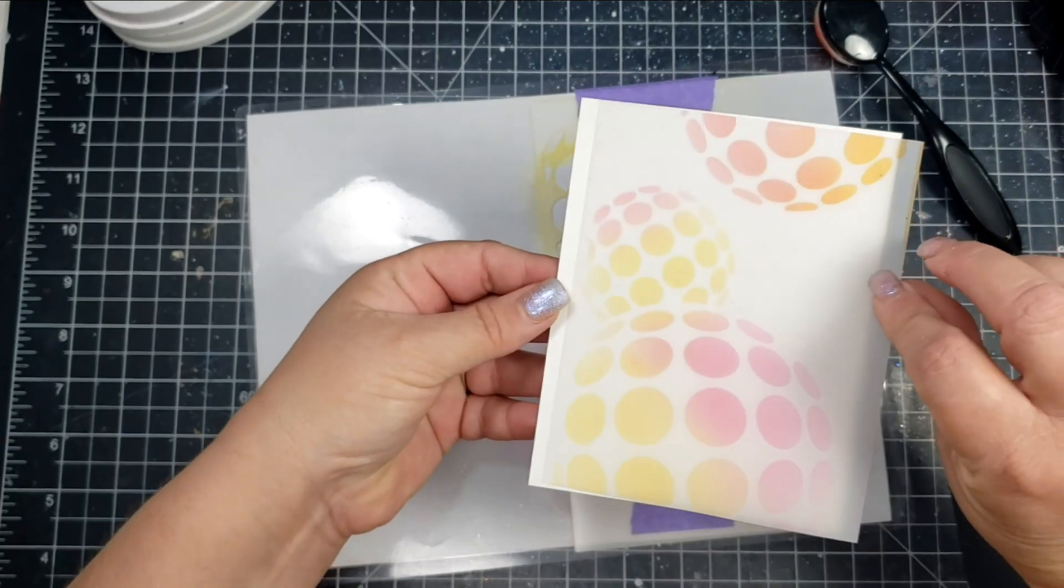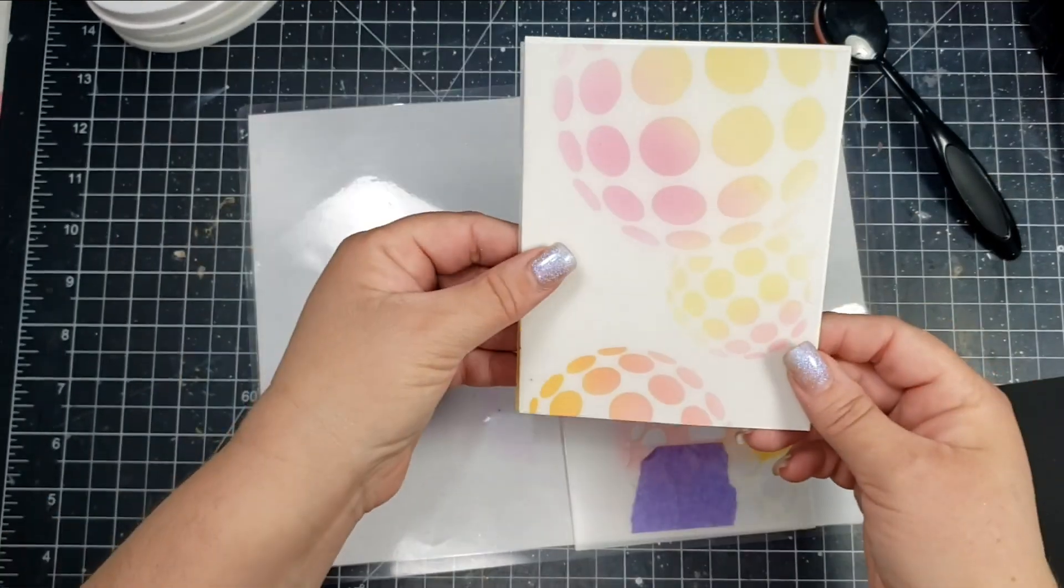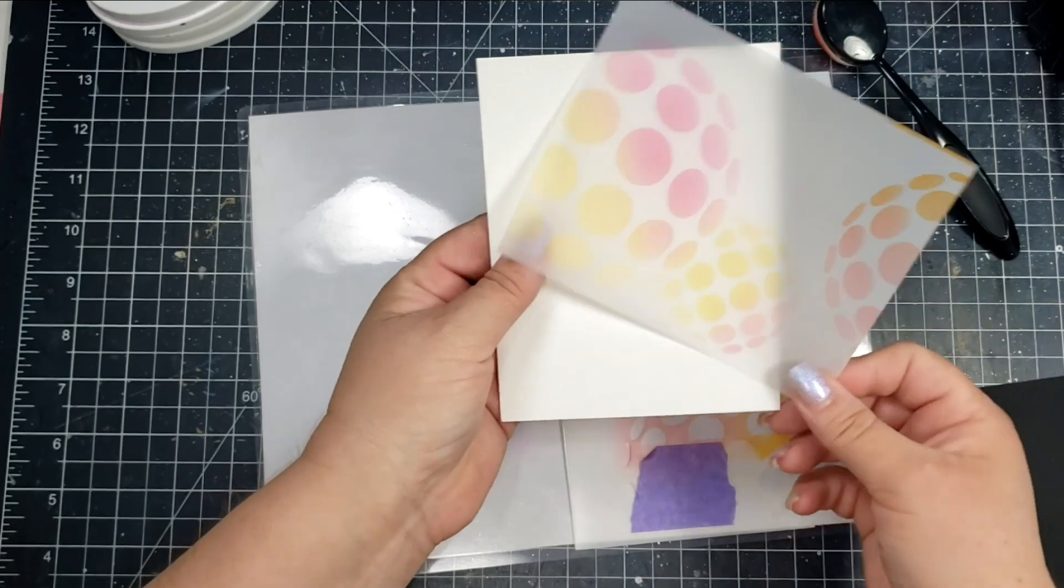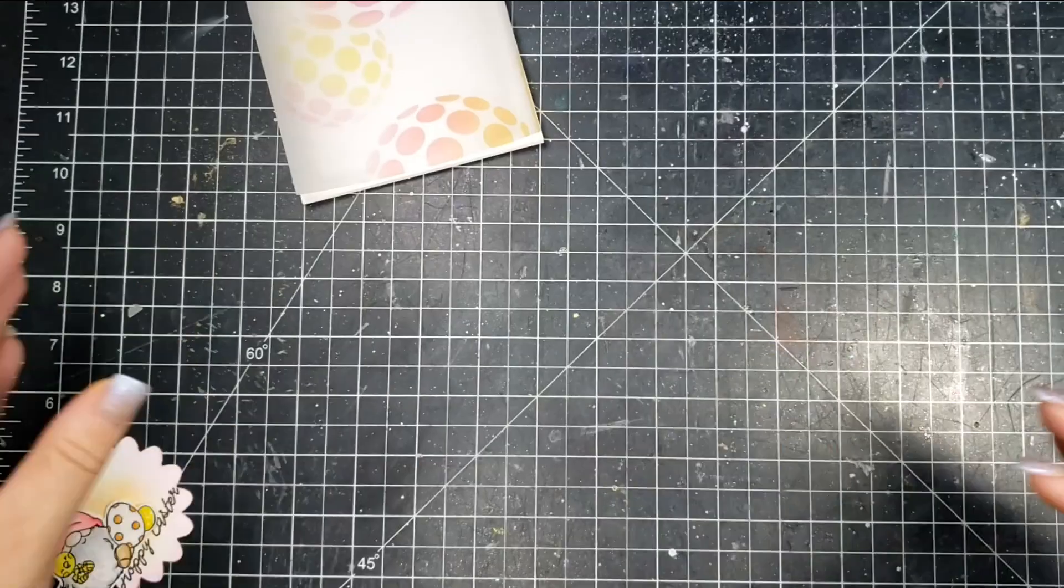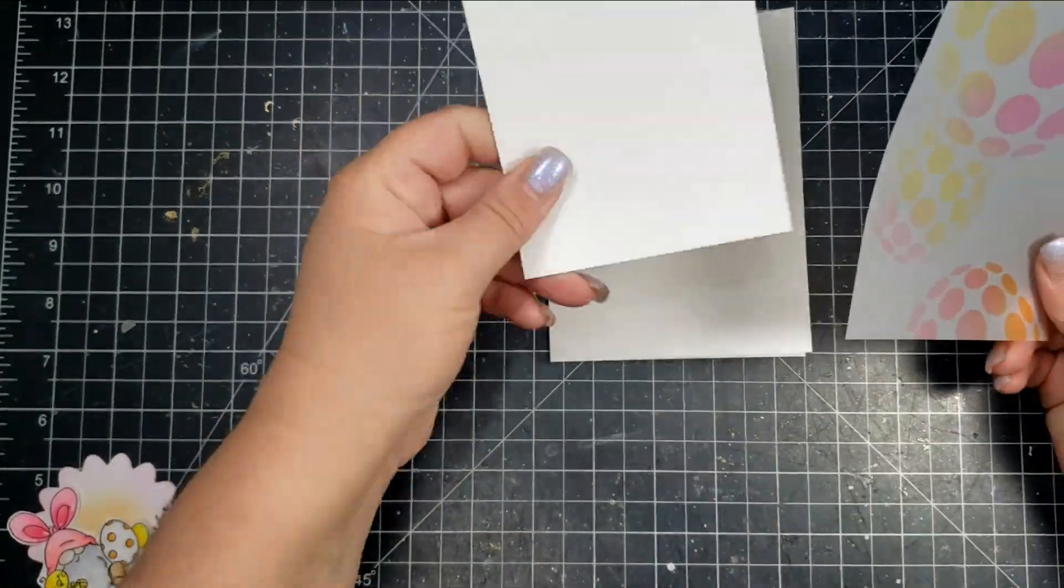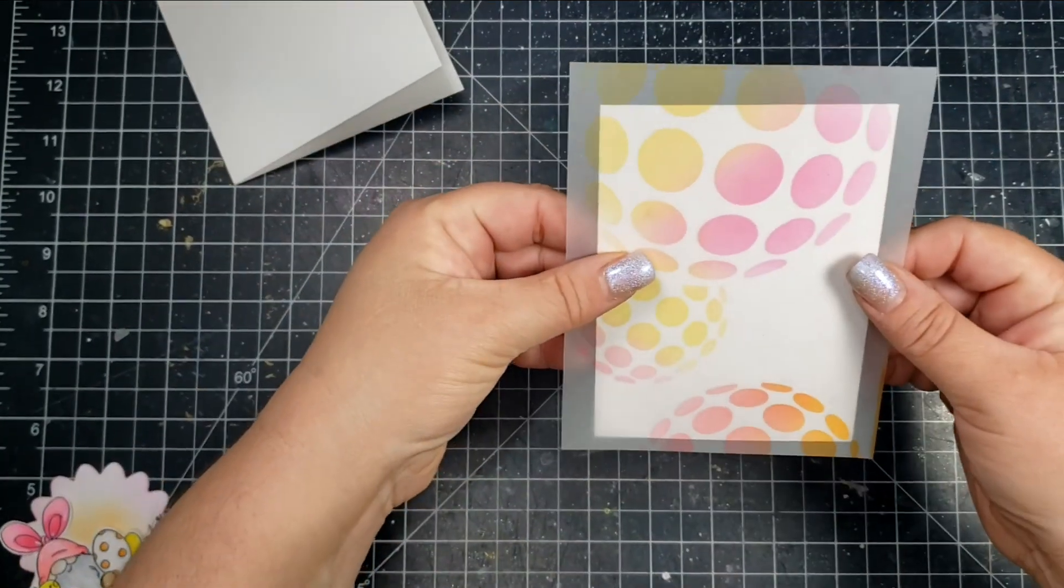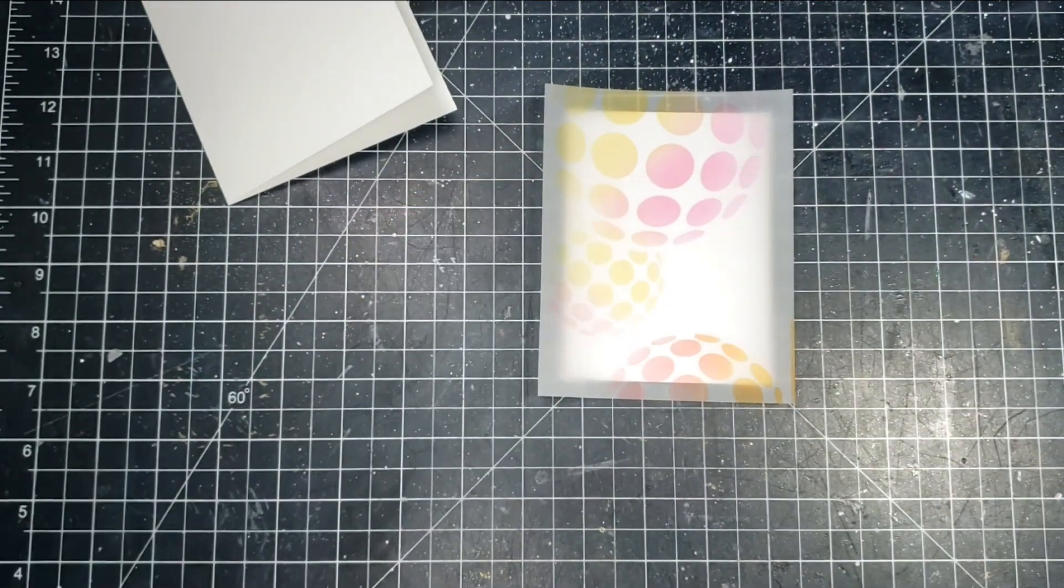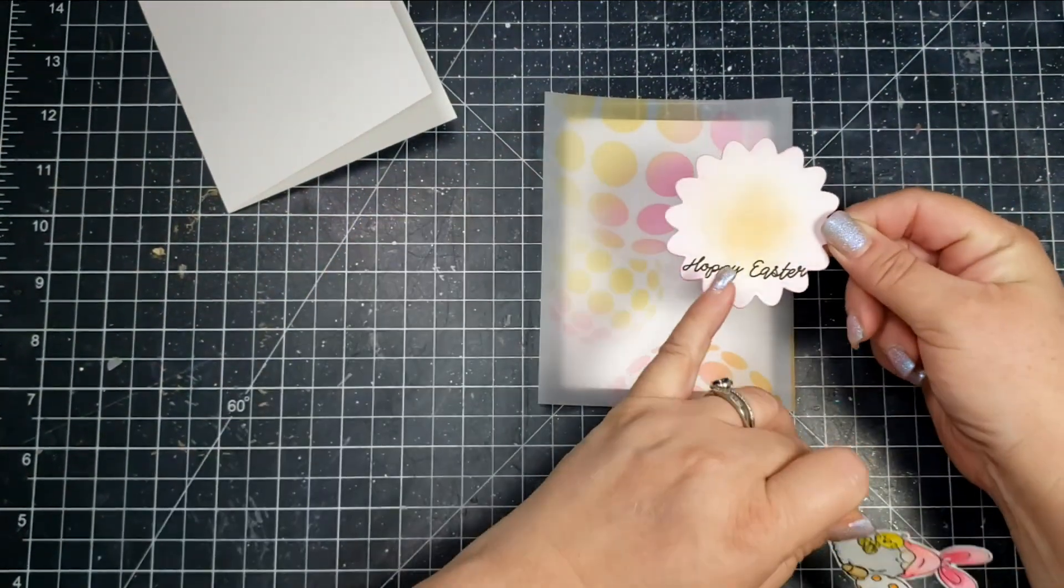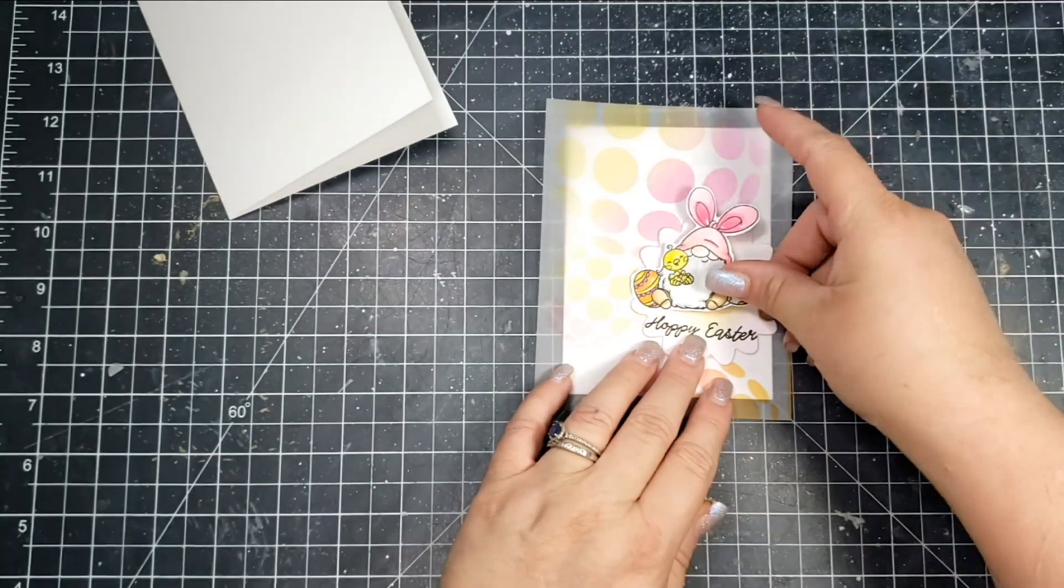You might think that the dye inks won't dry on vellum, but they do. I can't tell you how long it takes to dry—I don't think it's really that long—but you can always flip it over to the other side. That's a great thing about working with vellum.